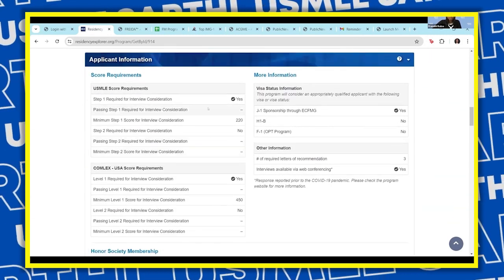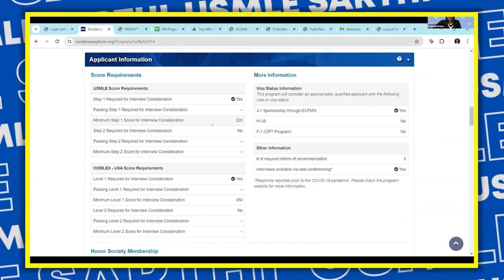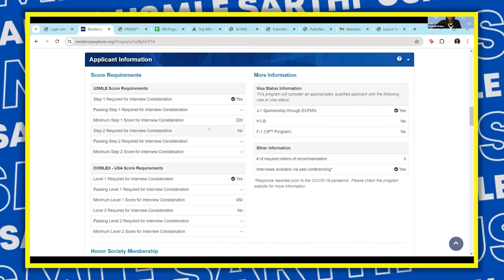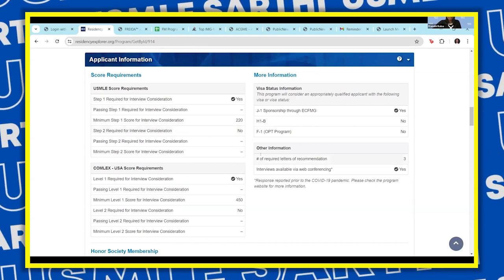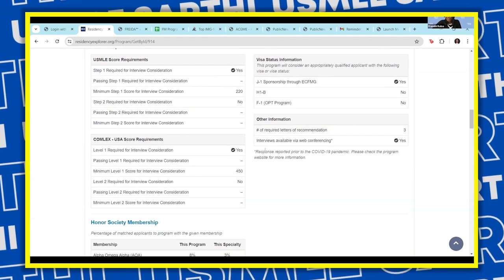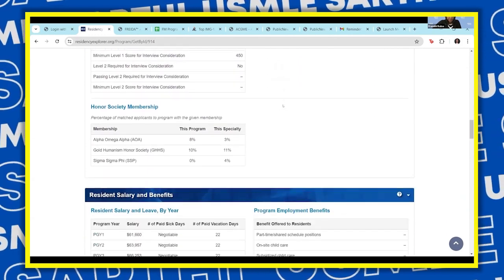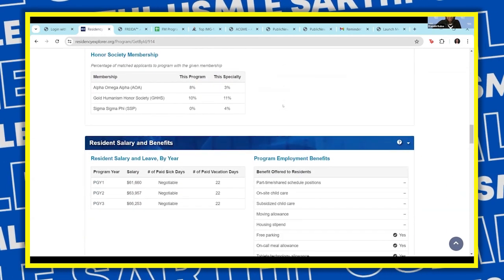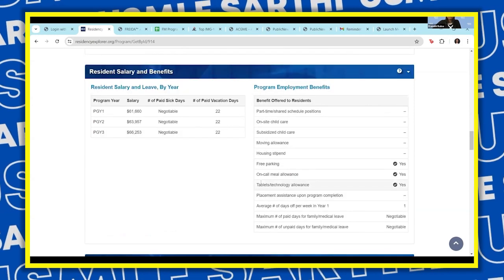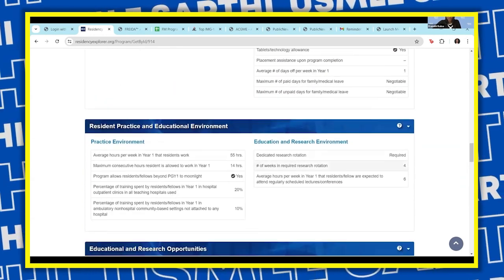You'll see further information regarding program requirements. If you do not meet the program requirements, do not apply, because your application will be filtered out and you're wasting money on it — they will not see it. Also look at visa sponsorship and other details such as salary and benefits, which are useful towards the end when you want to narrow your programs further.